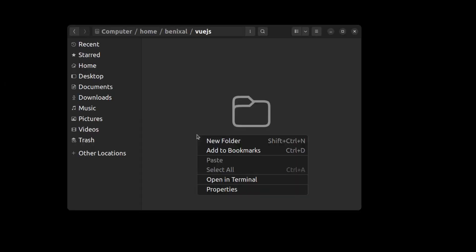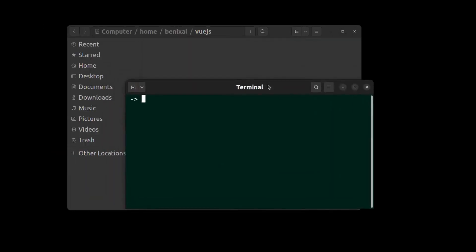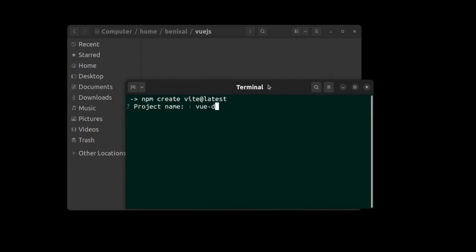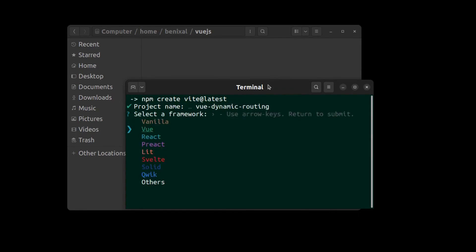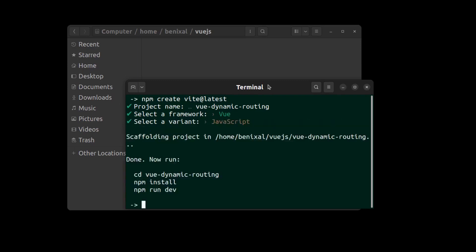First, create a Vue app using Vue. Open a terminal and run npm create vue at latest. Select Vue and I select JavaScript, but you can also create your Vue app using TypeScript if you want.